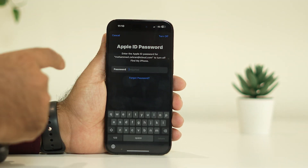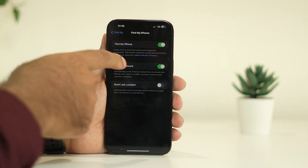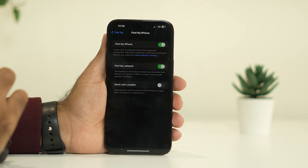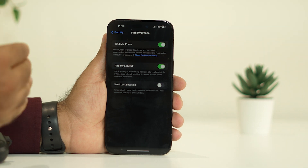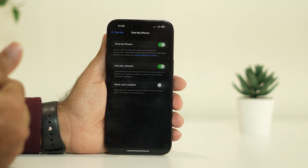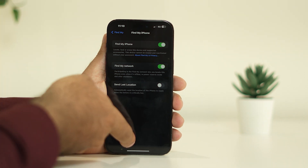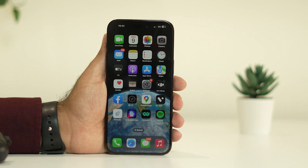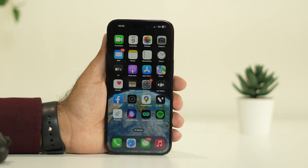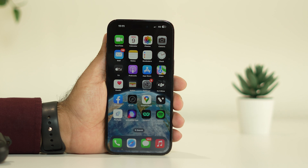Once you turn it on, if it was already on, turn it off and then turn it on once again. After that, go back and check whether the issue is solved. If the issue is still persisting, we can move to the next step.